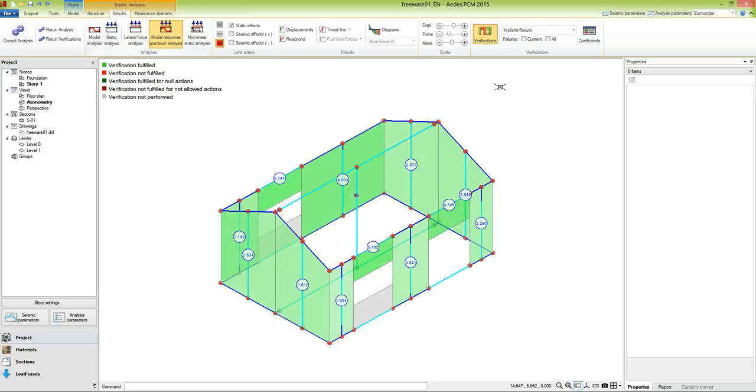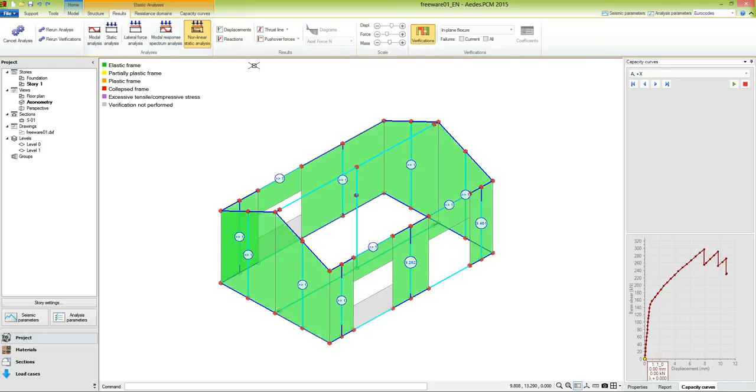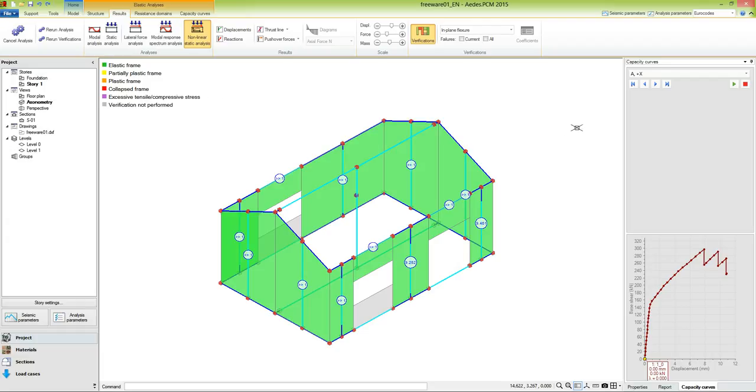And now we can examine the results of the non-linear static analysis. As we see in the legend, here the colors refer to the state of the frame. It can be elastic, partially or fully plastic, collapsed, or in excessive tensile or compressive stress. The panel on the right displays the capacity curve of the structure. In this case we are looking at load distribution A in the positive X direction.